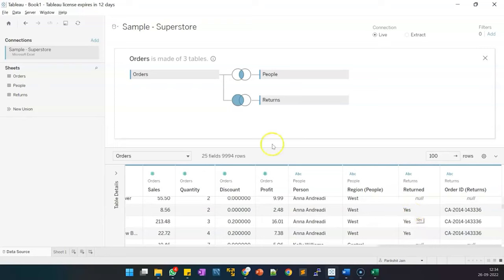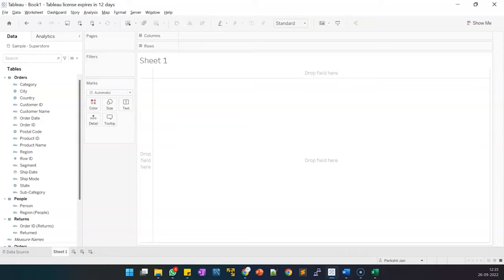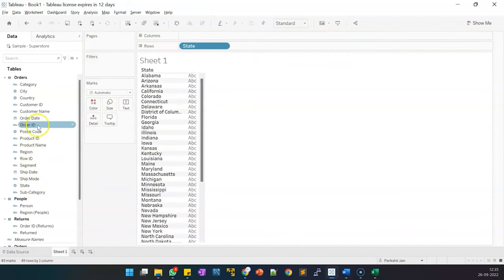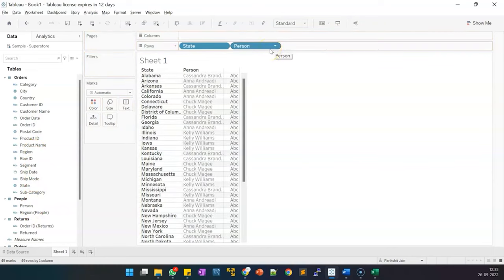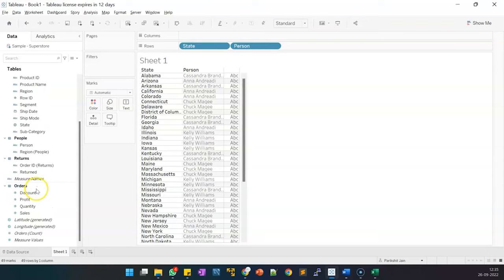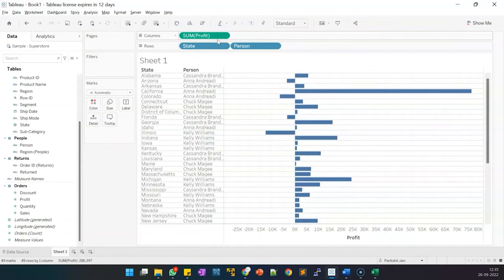With these joins in place, please save your workbook. Our relationships are now created in Tableau and we are ready to create certain reports and extract certain KPIs using this relationship model. We will move to Sheet 1 and first we will place state and person on the rows shelf. Then I'll go to my numbers and put the profit field — so per state, per person, how much profit am I making as a company.